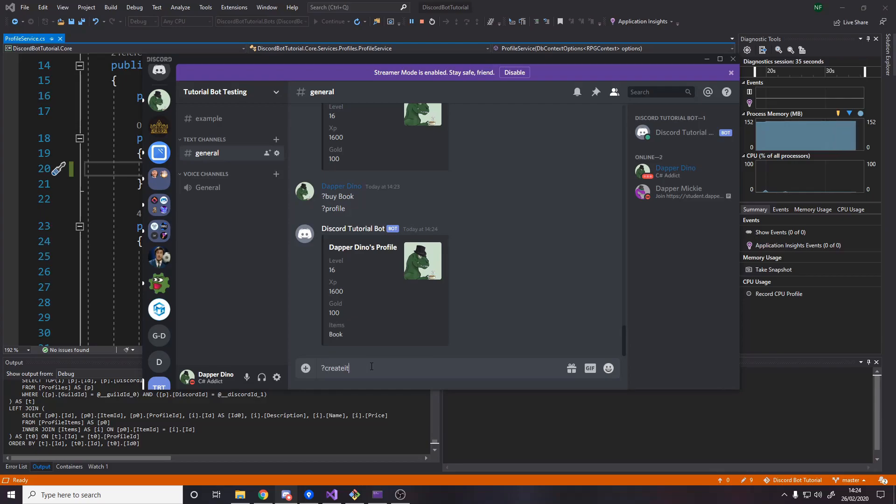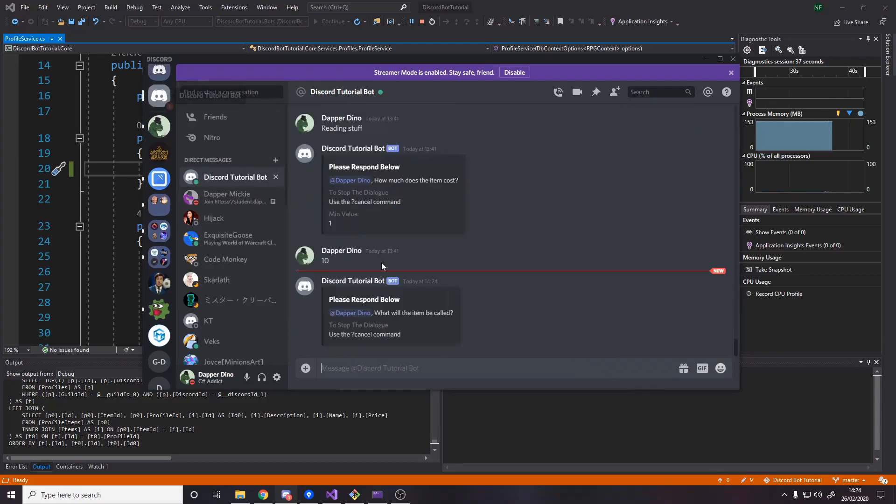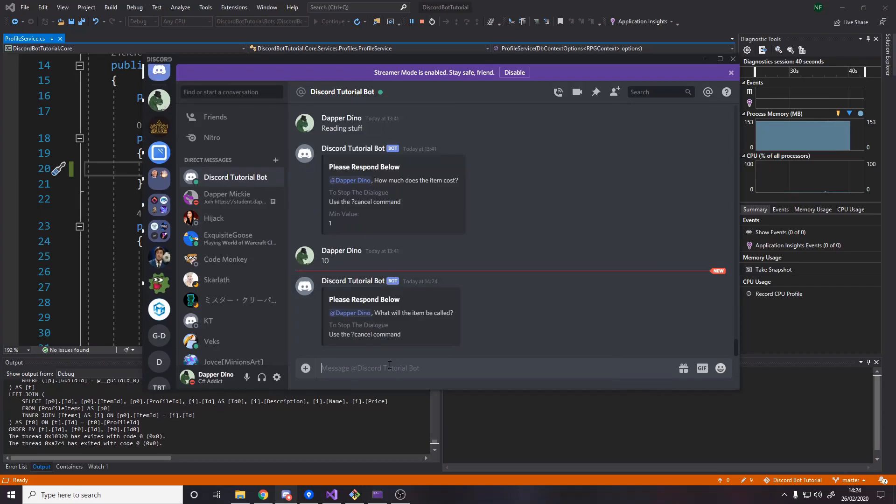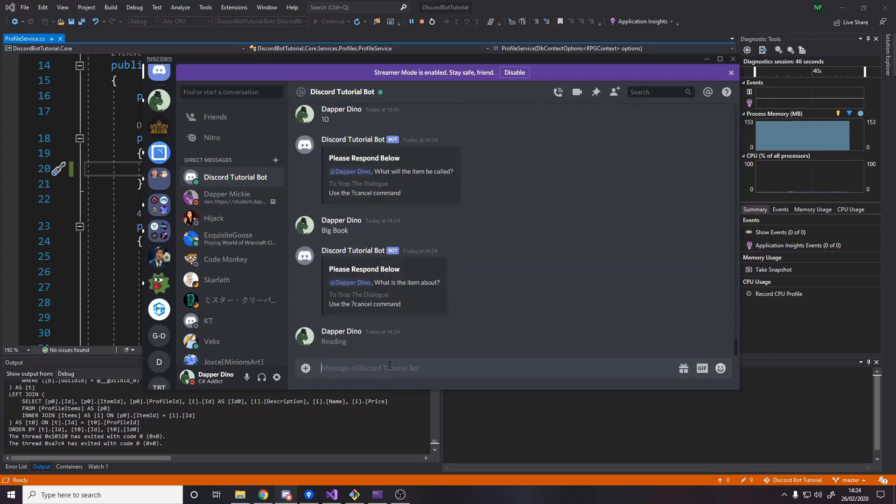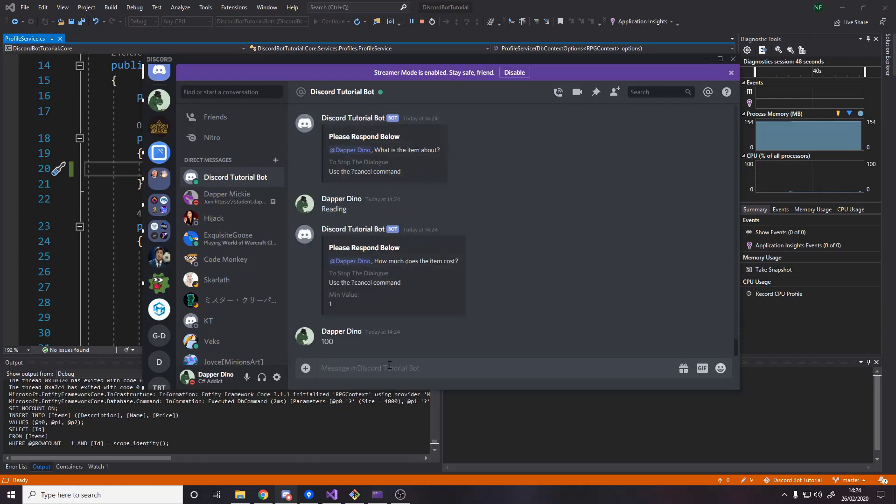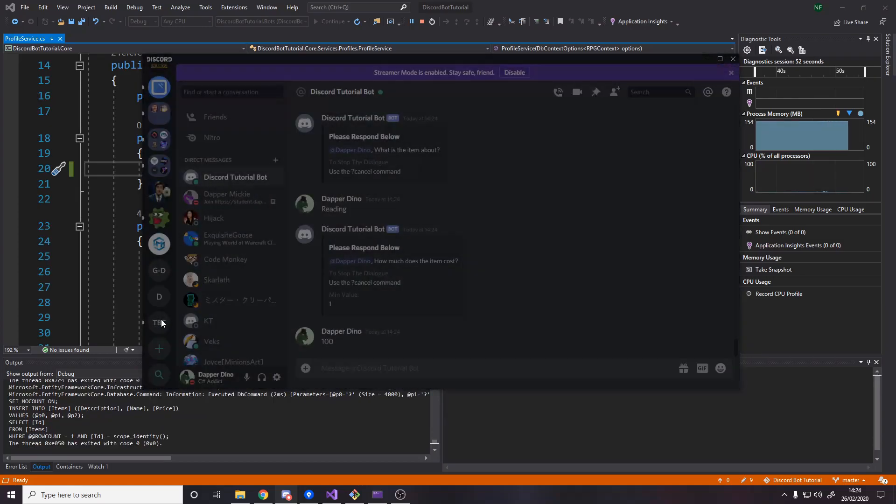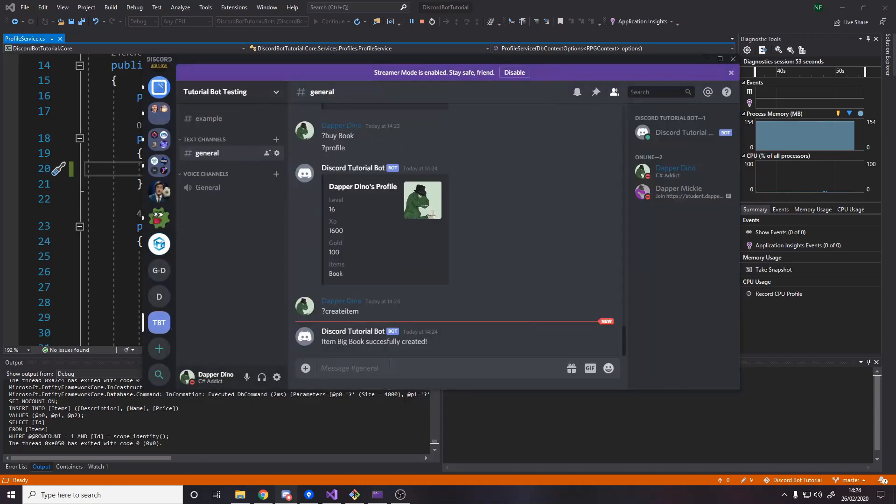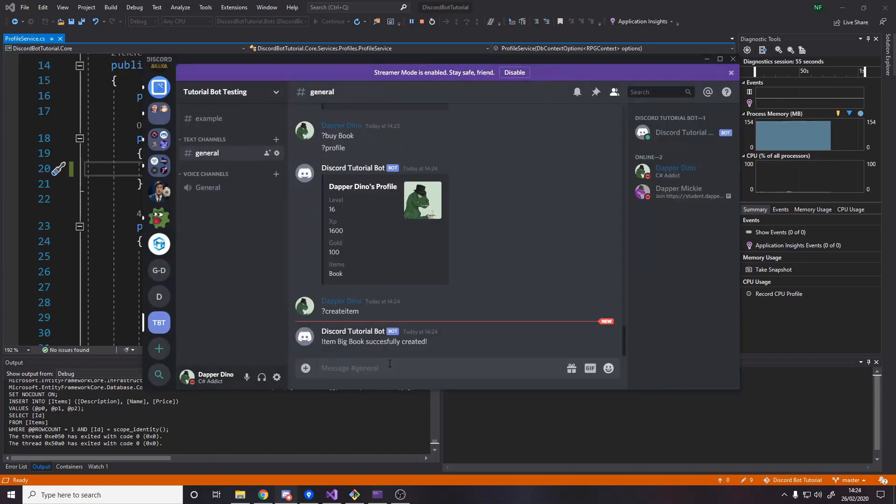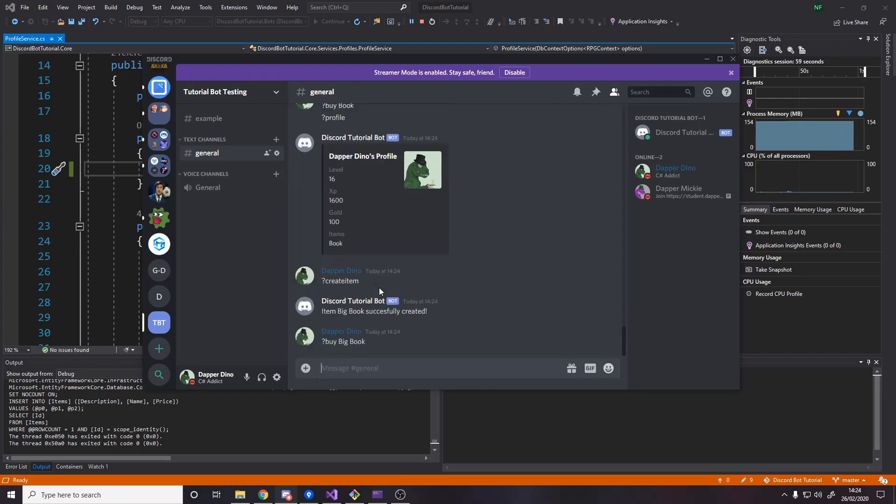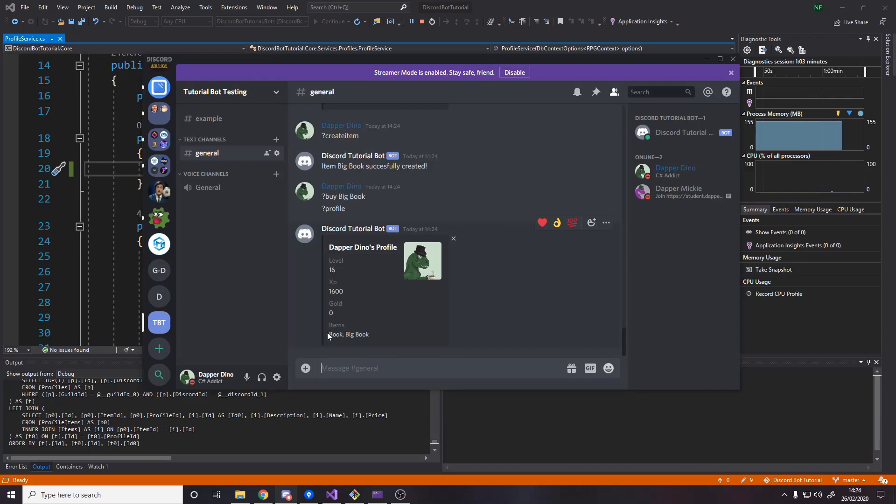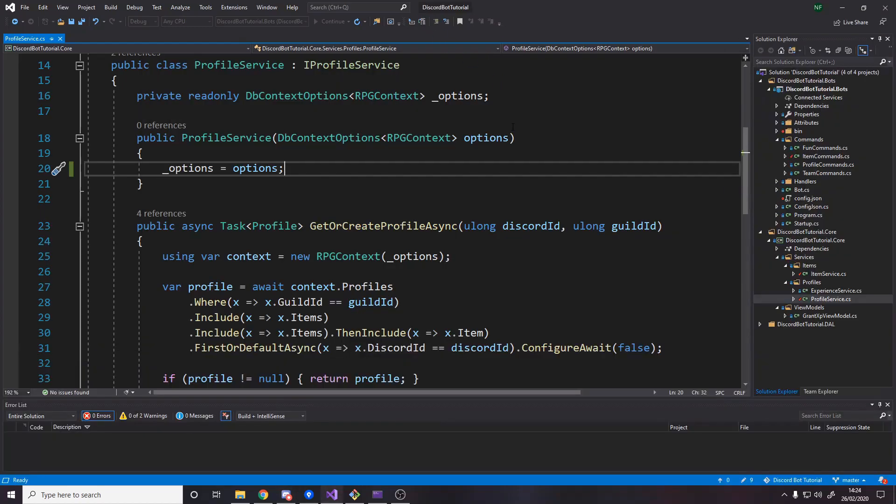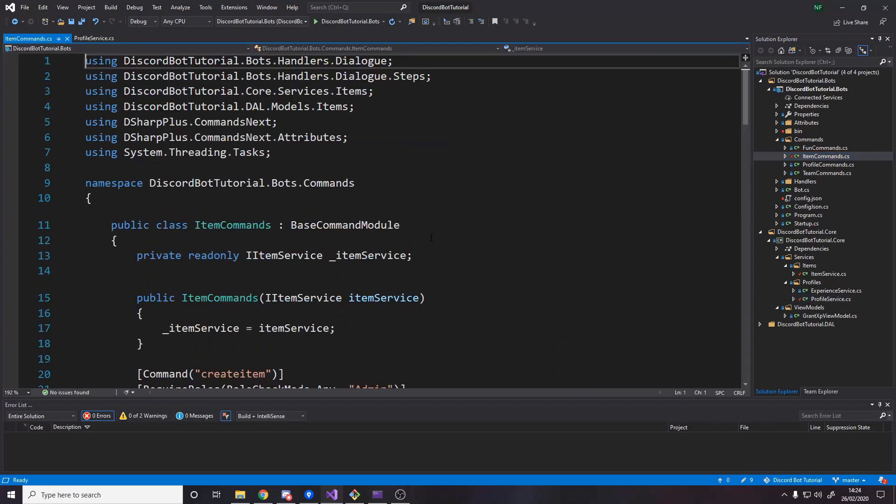I'm actually going to go create a new item. Let's do a question mark create item. We'll create an item called big book. Big book is going to be about reading and it's got a 100 value. So I should actually run out of money when I buy this item. It's been created successfully. Now I only have 100 gold. So if I go buy big book and then go to profile, I've got book and now I've got big book as well, but I've got no money. I'll actually have to create a way for adding or changing the price of items. You guys can do that. That could be the challenge for you, is to make a way to change items.